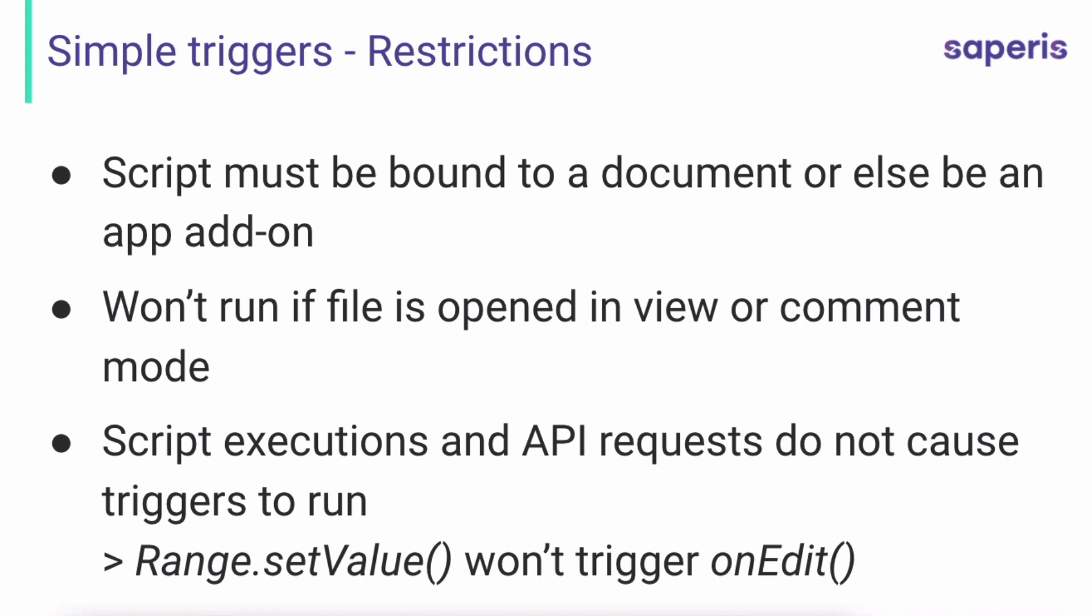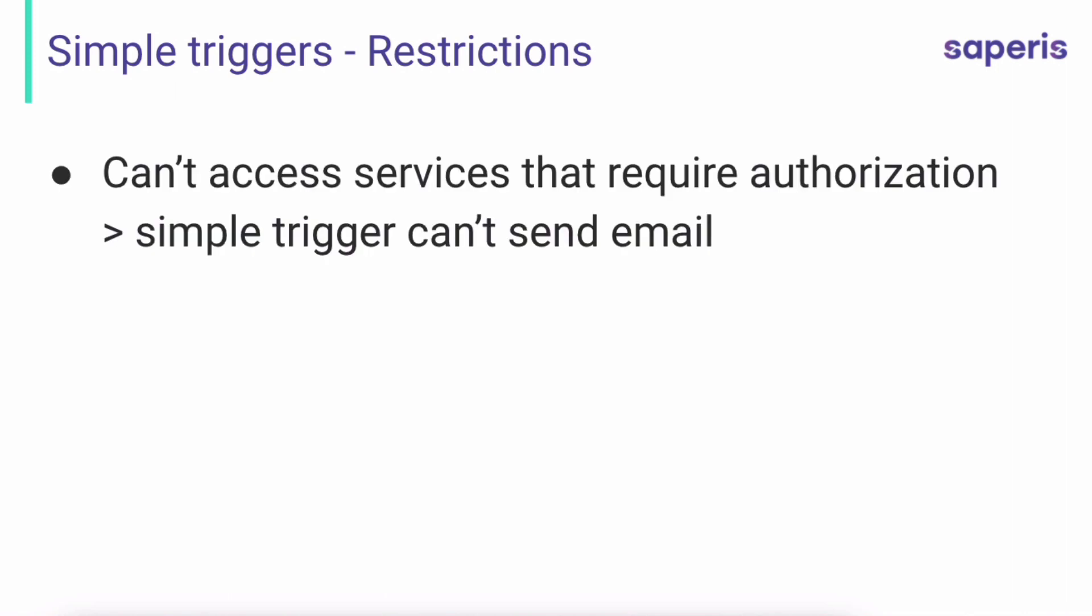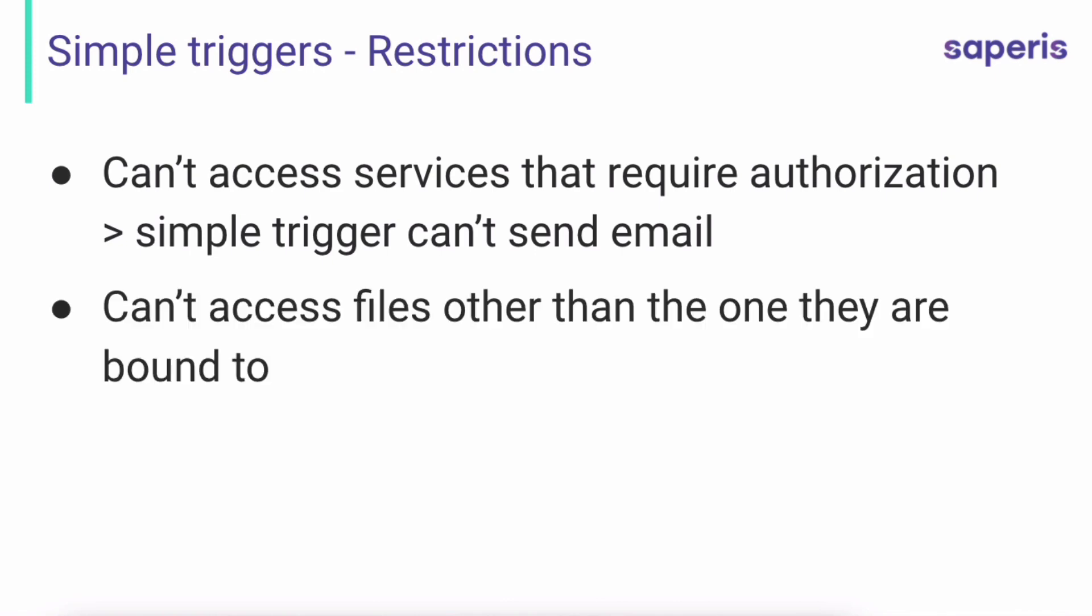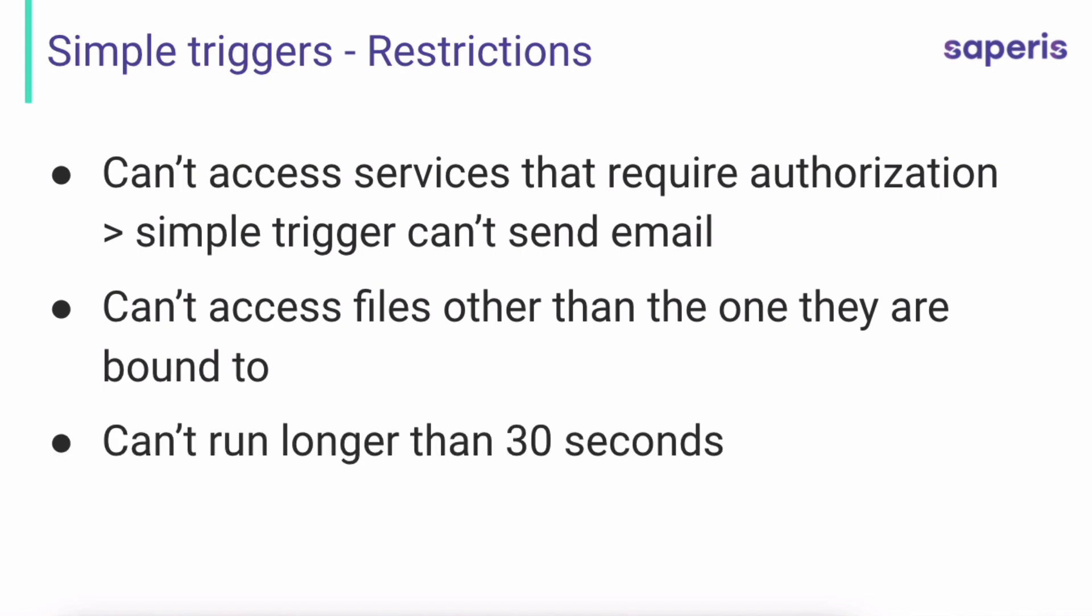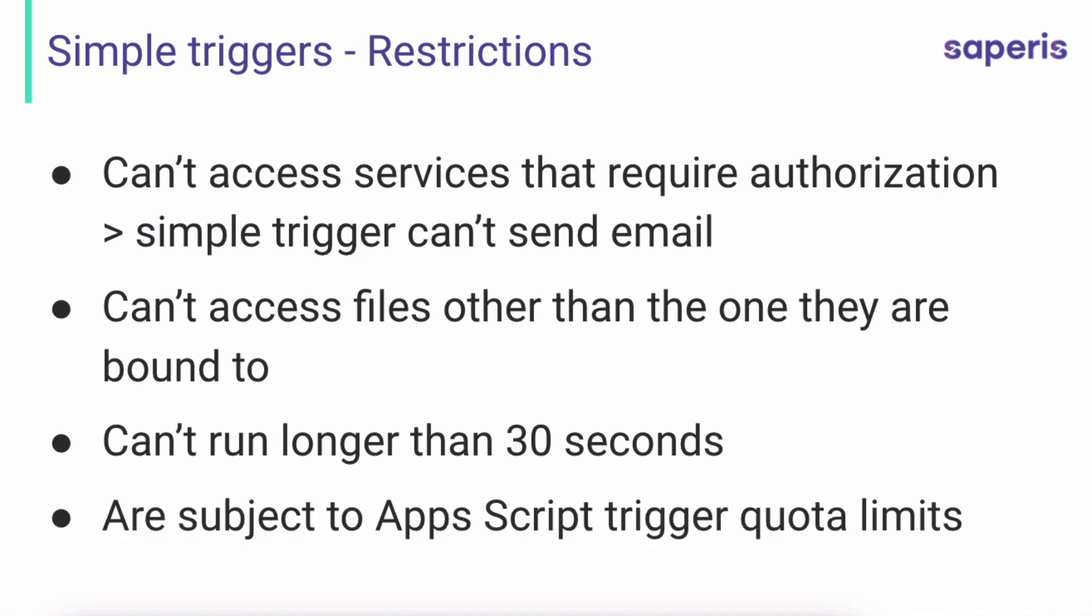Now on to some further restrictions. A simple trigger cannot access services that require authorizations. So let's say you want to create a mail merge. Well, that would not work because a simple trigger can't send out emails because in order for emails to be sent out, the Gmail app authorization will be triggered and simple triggers cannot deal with that. They cannot have these services do something. Then simple triggers can't access files other than the one they are bound to. So they're restricted to that specific file that they are bound to. And they can't run longer than 30 seconds. And lastly, they're subject to app script trigger quota limits. If you need further information on that, have a look at the developer guidelines that I also will be linking below if you need to know exactly what those quotas are for the different apps or services that you will be using the simple triggers on.